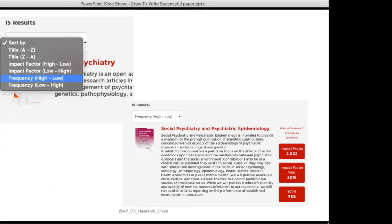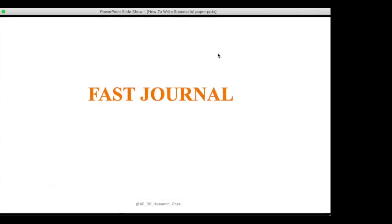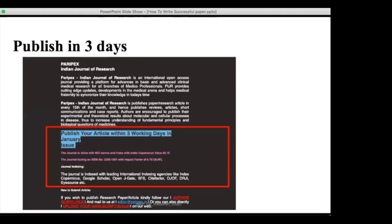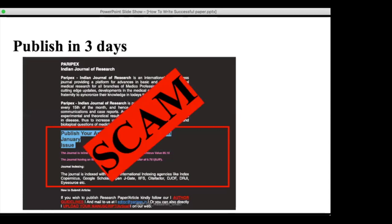Regarding fast journals — you will often receive emails in your spam saying 'publish your paper within three days.' This is a scam; these are predatory journals. You cannot legitimately publish a paper in three days — something is wrong. So how do you identify predatory journals?